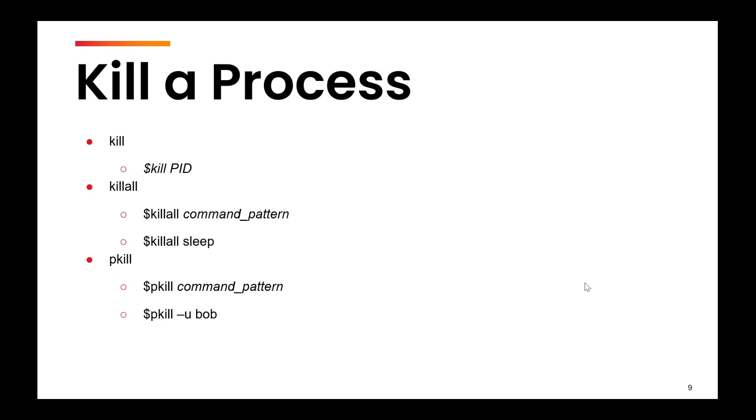So like kill, killall and pkill. These are the three commands that you can use to kill a specific process or a set of processes. The difference is the kind of options that they provide. With pkill and with killall, you can specify certain patterns. All the processes which match those patterns will be killed at once. Let me show you with example.